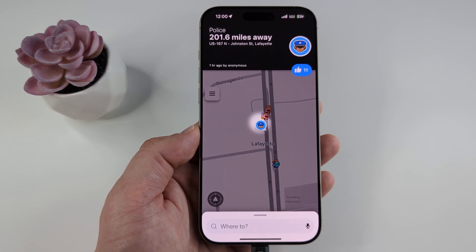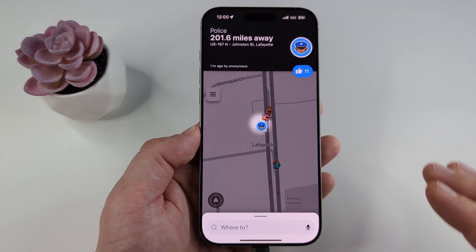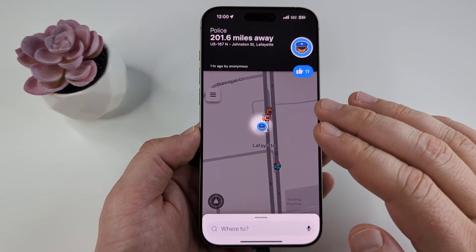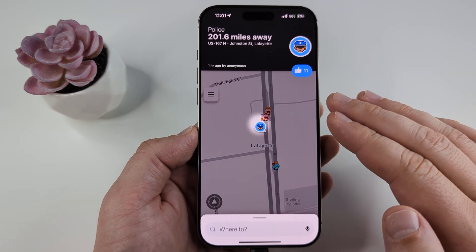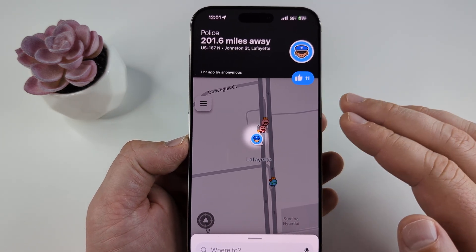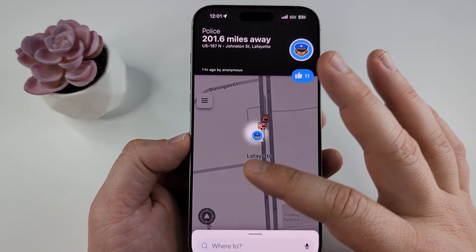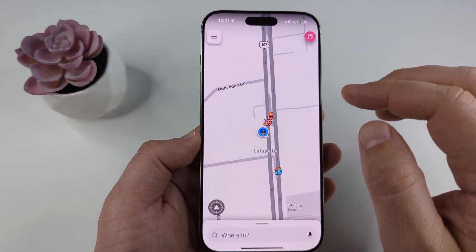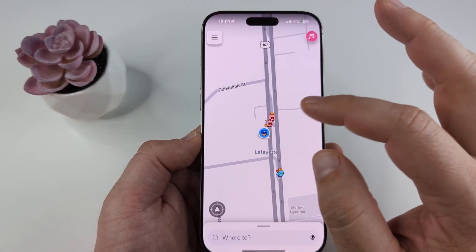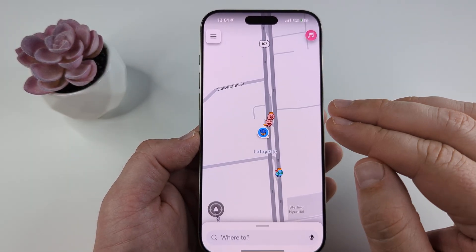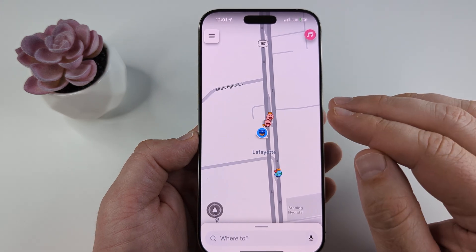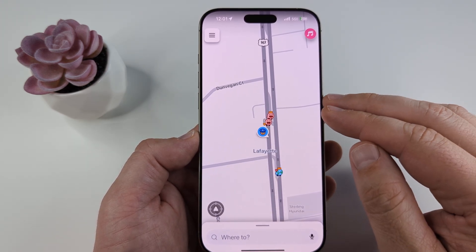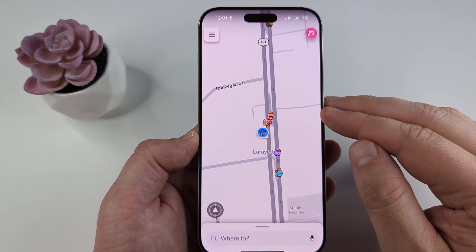Welcome to another Mr. Mutech video. Today I'm going to show you how to turn off Waze police alerts. When you're on a trip and you are using Waze, you may notice that you get these pop-ups asking you if a police officer is still at the location that people have reported. If you do not want that pop-up to be happening on your device, I'm going to show you how we can disable those notifications moving forward.